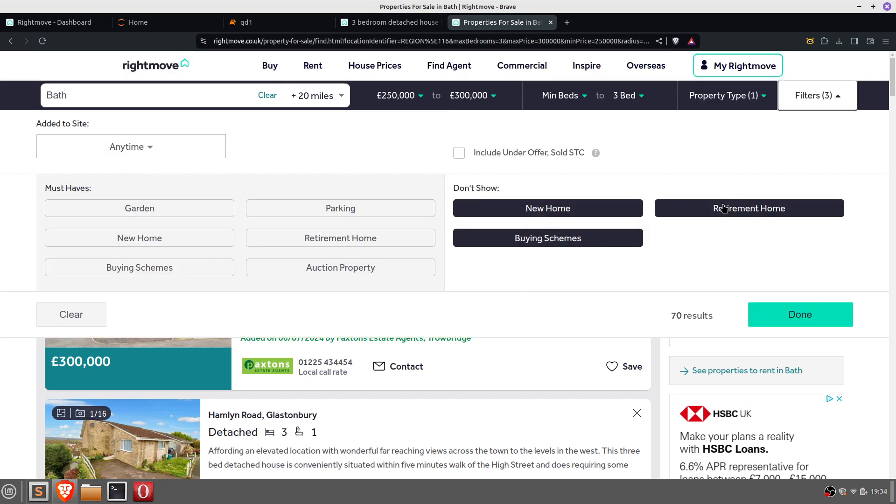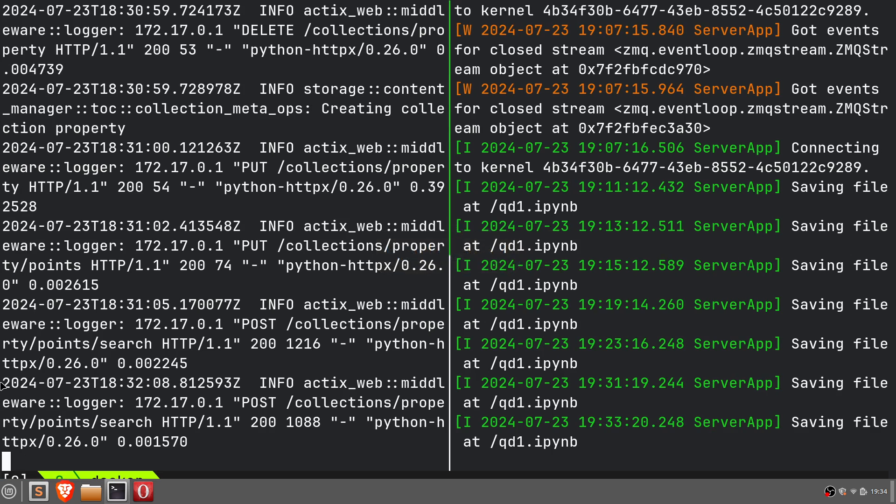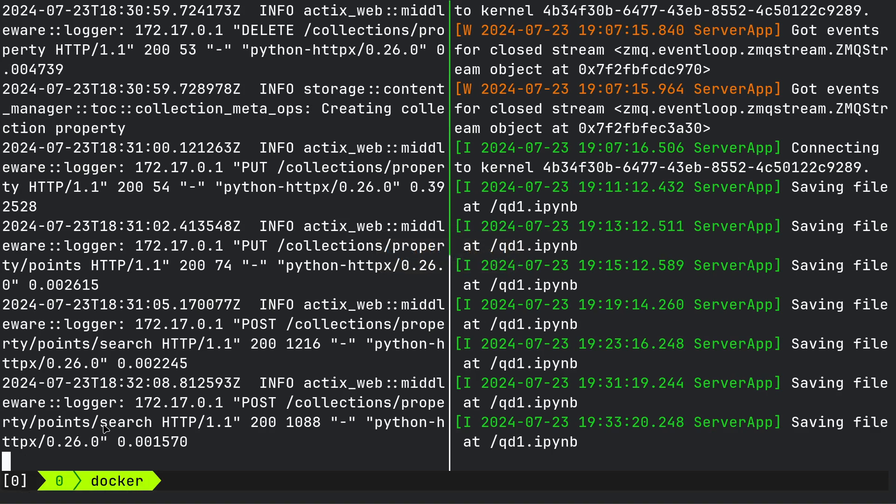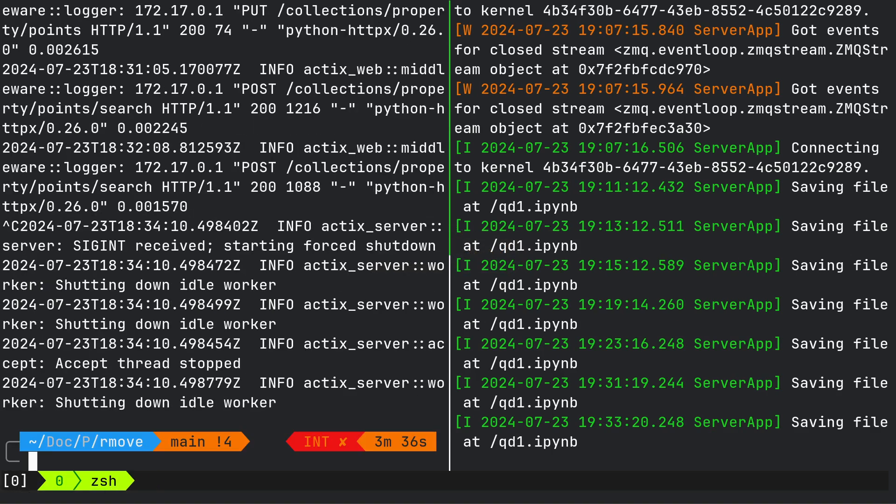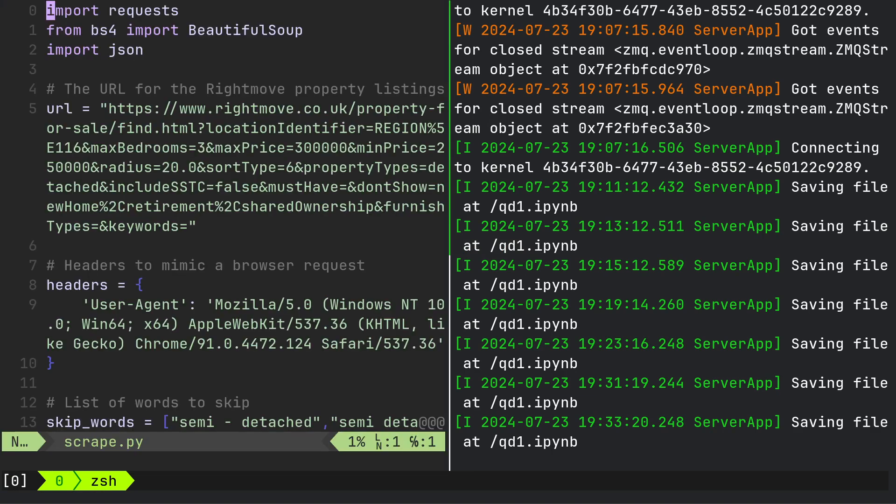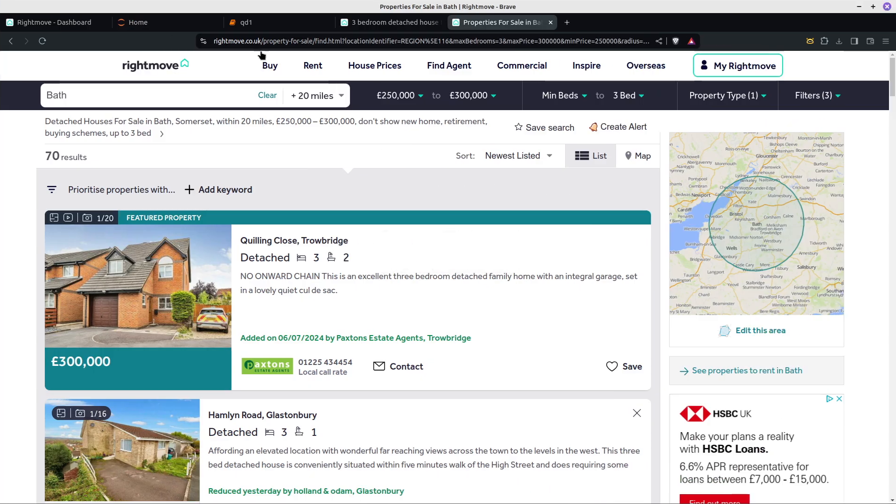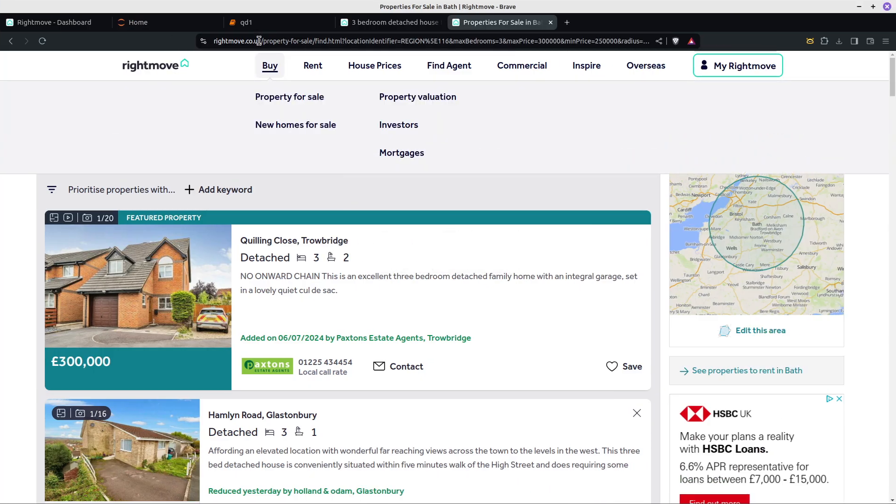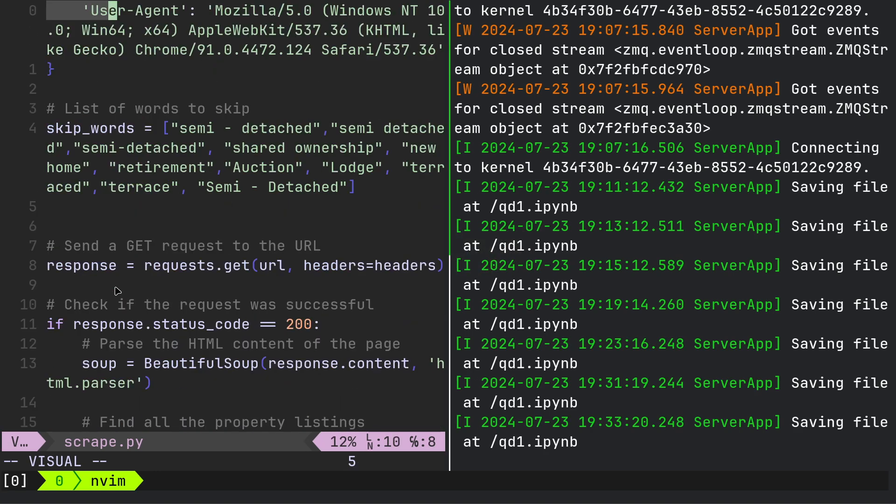So if we've told it to find detached or new home buying schemes, retirement homes, it's found 70 results. In the previous video I showed how to web scrape. Let me just show you the web scraper. If you haven't watched the previous video, that is what I copied and pasted. You copy and paste that, put that into URL and that's what requests will go and get.